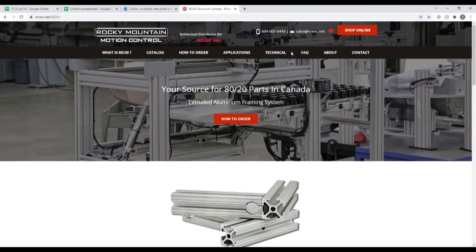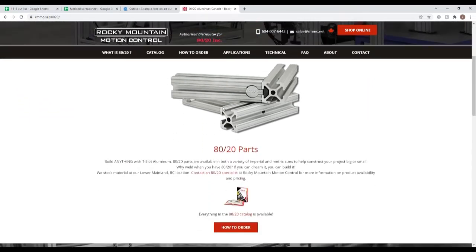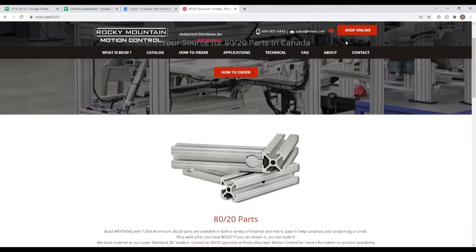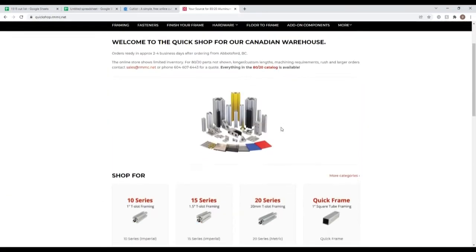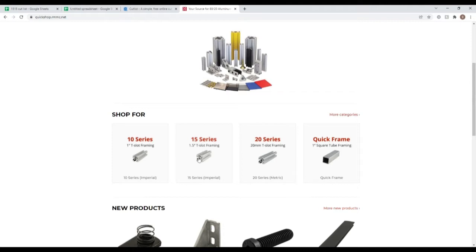Okay, so we're back. This is Rocky Mountain Motion Control's website. If we go to shop online, they break it down by the different series of material that they sell. So the 15 series is the series that I've been using.